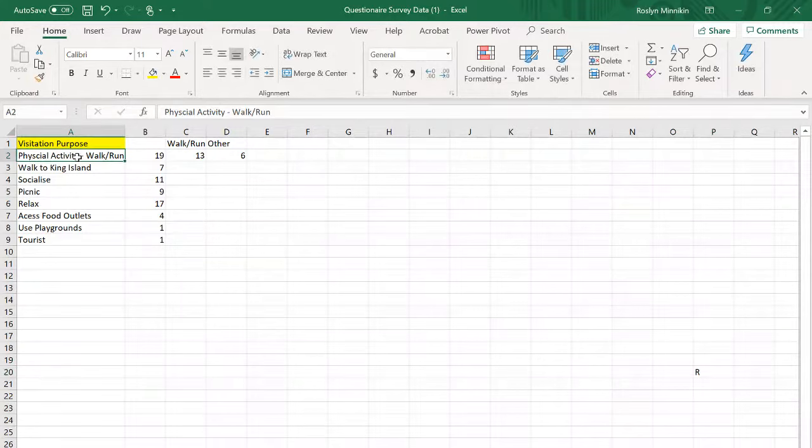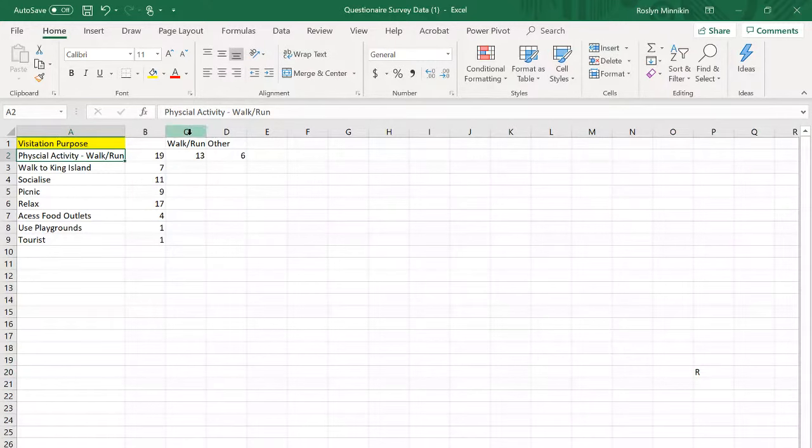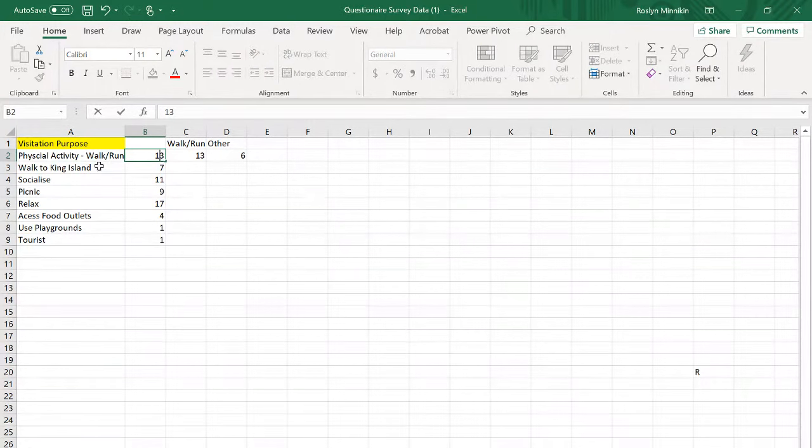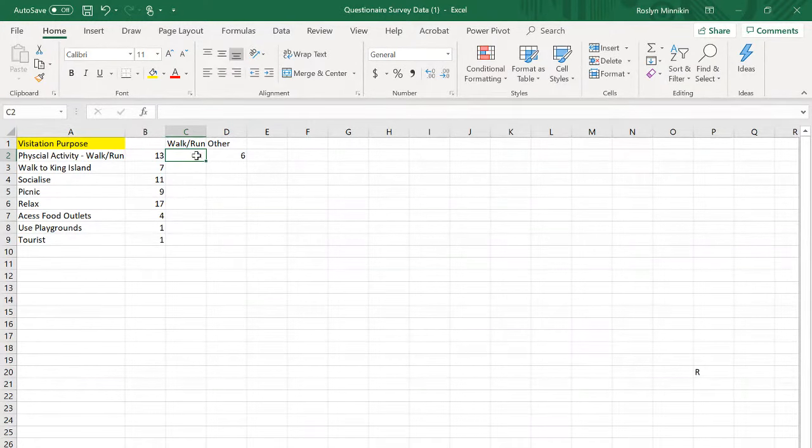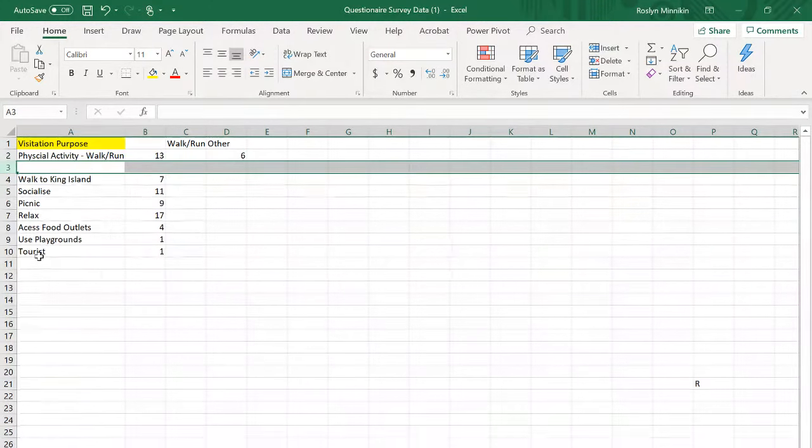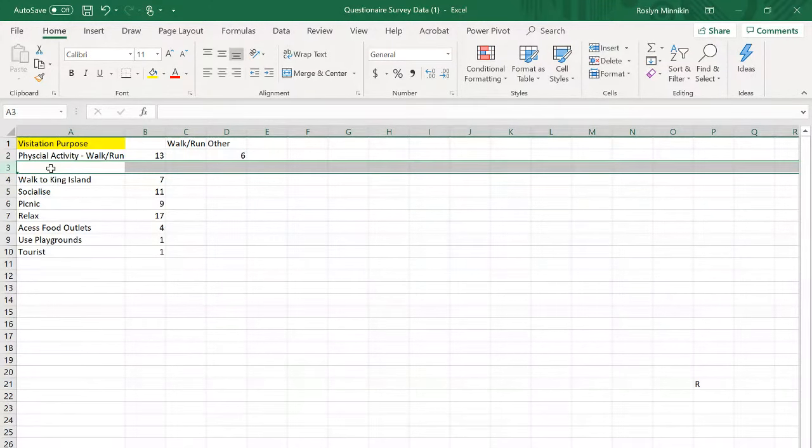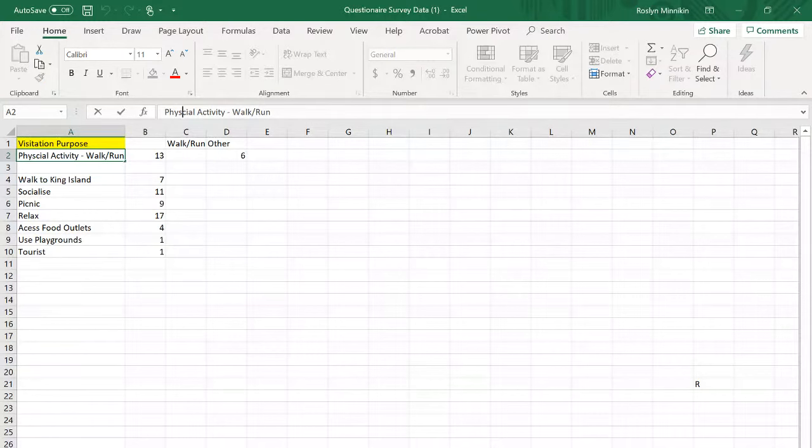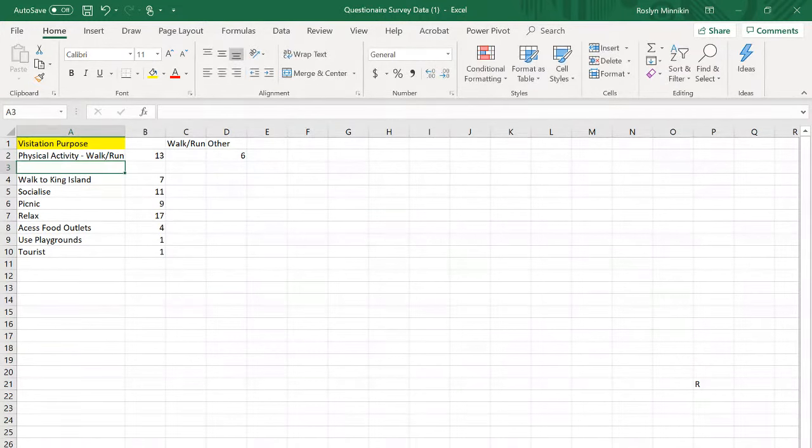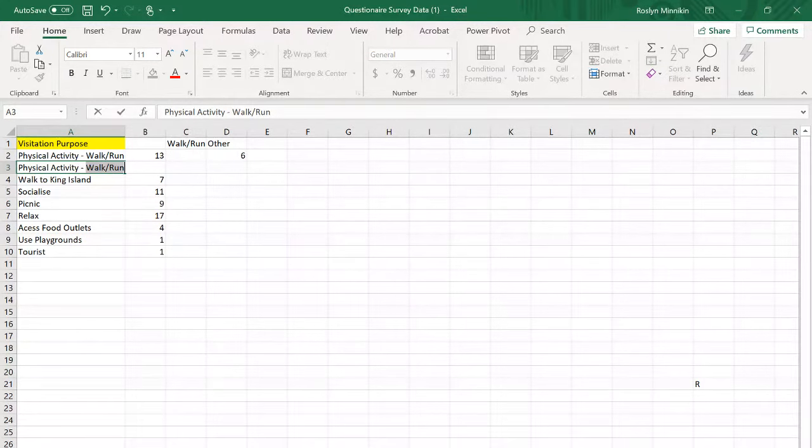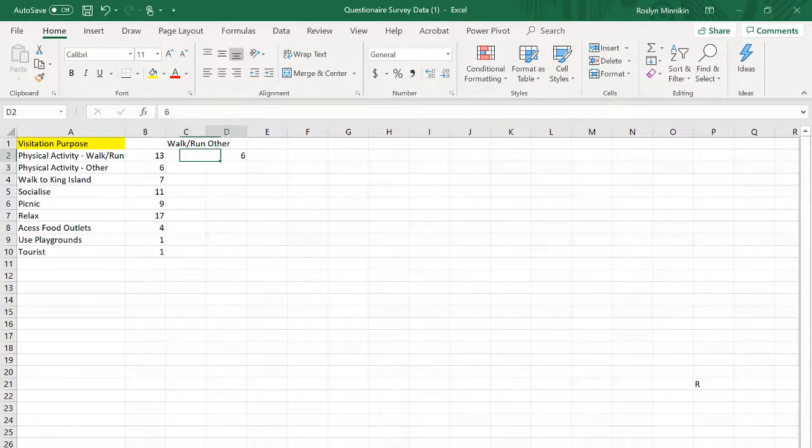Originally this was just called physical activity and I've added the words walk and run to it. We're going to change that data value to 13 to represent this. We're going to insert a row underneath. I'm going to call that physical activity other and that is six. We can get rid of all the other information that is no longer needed.